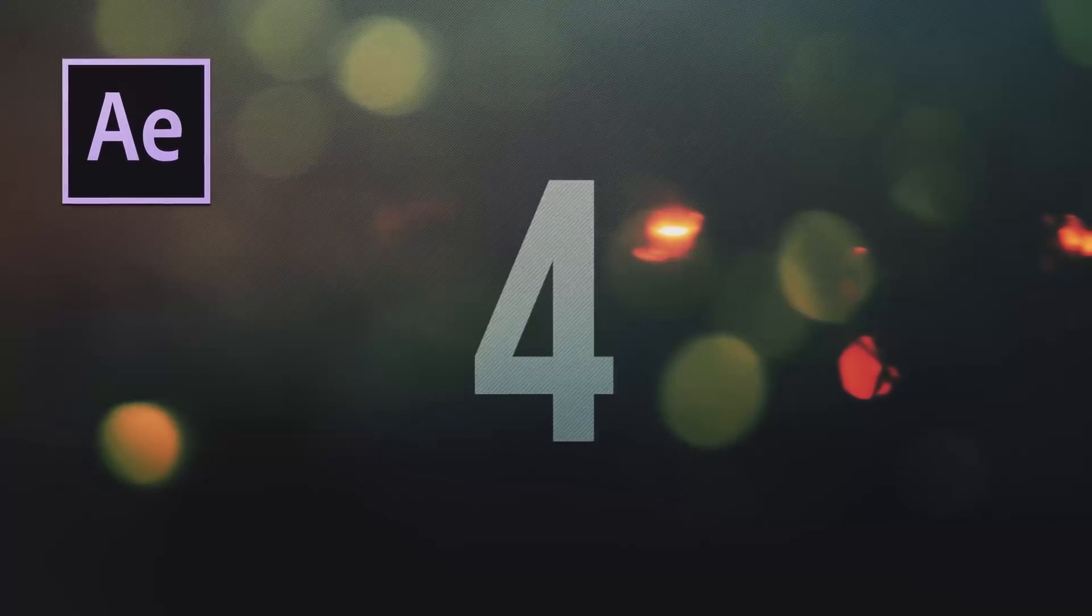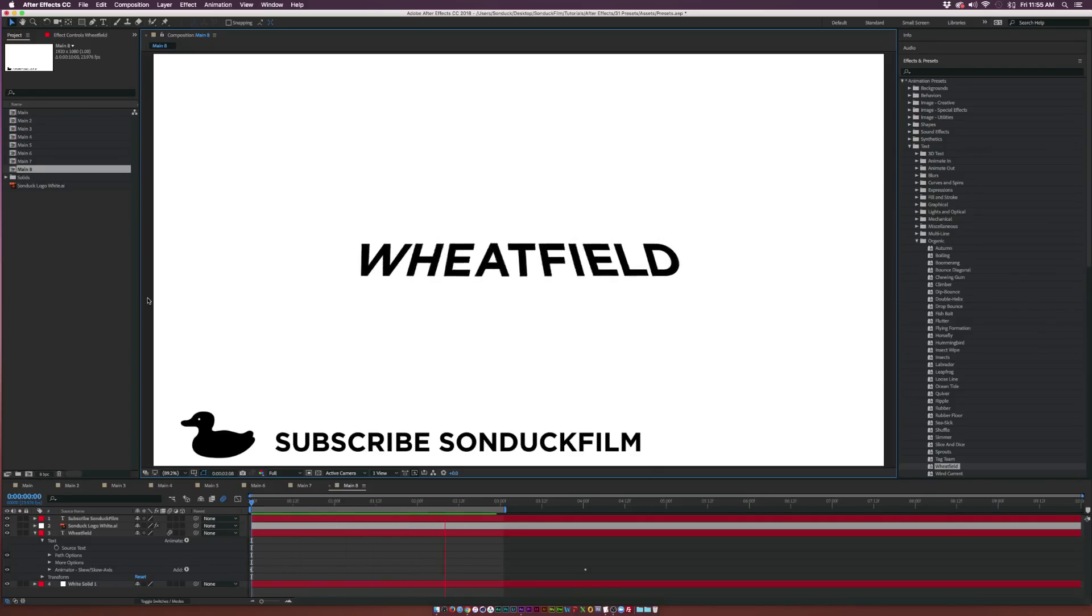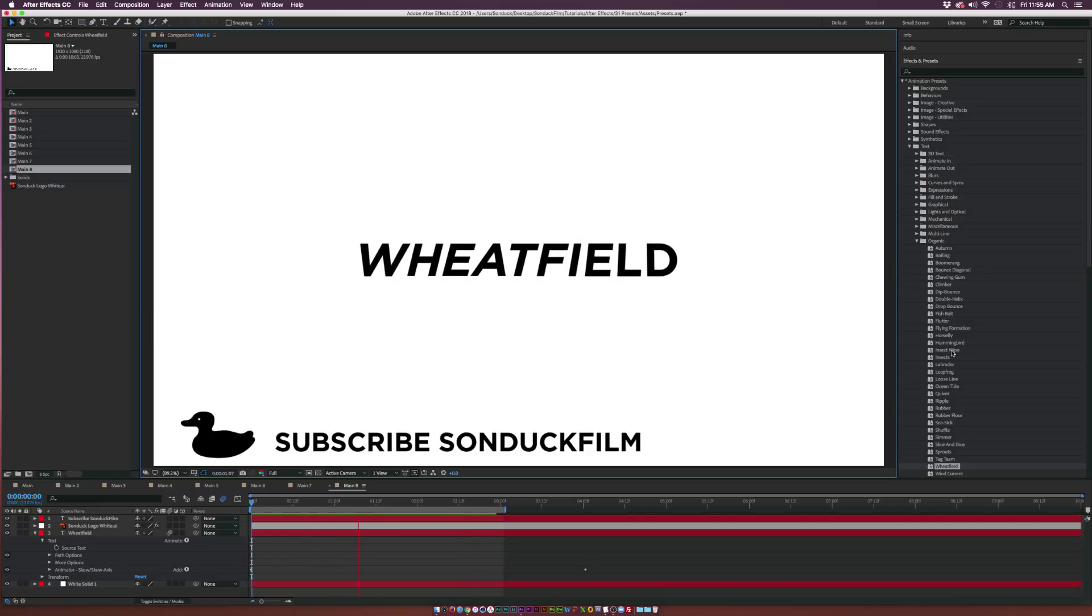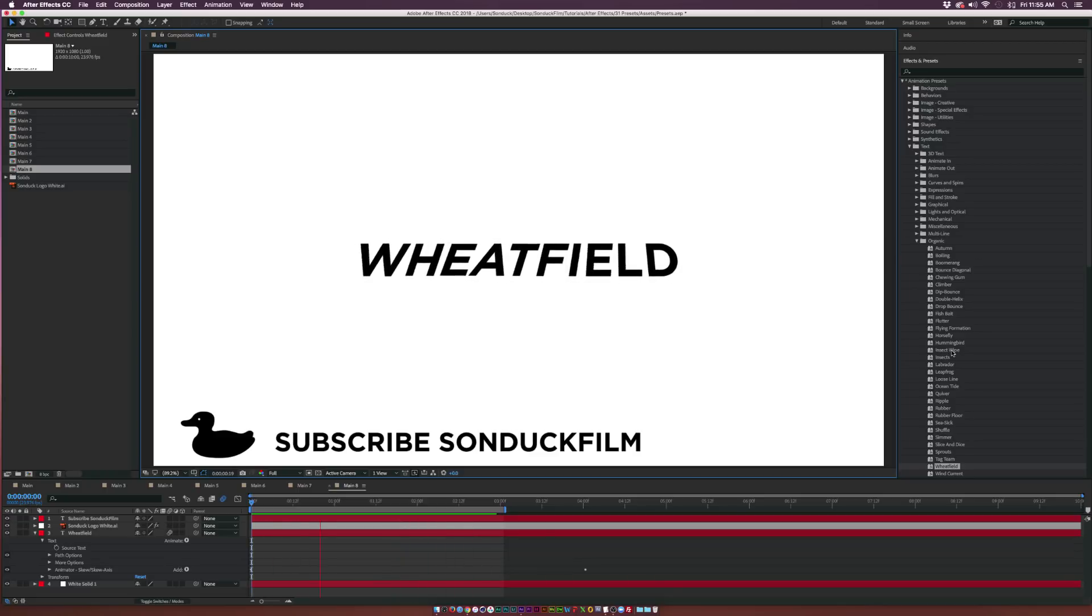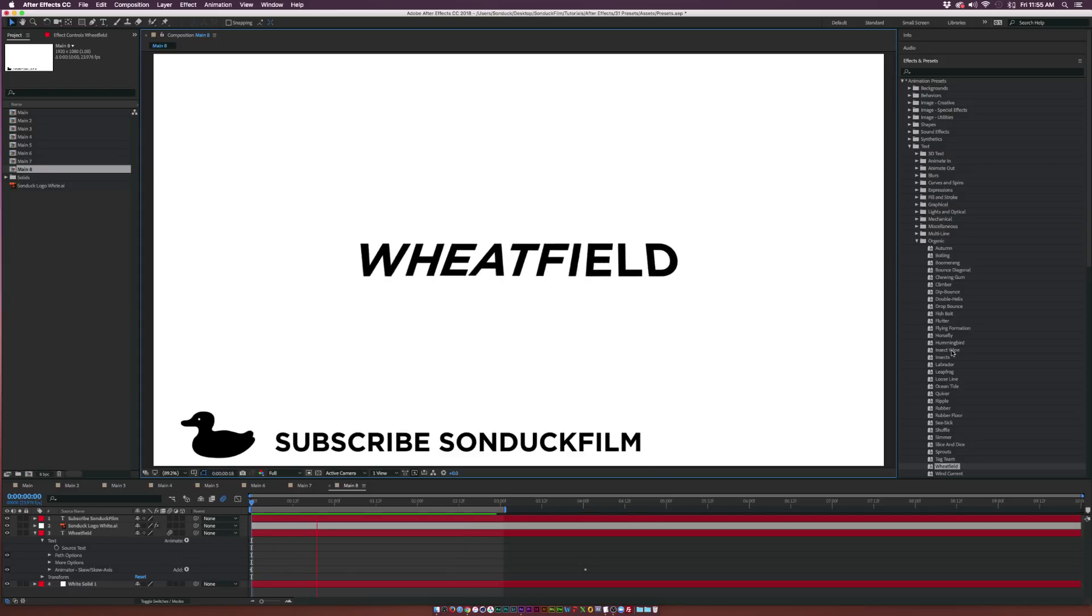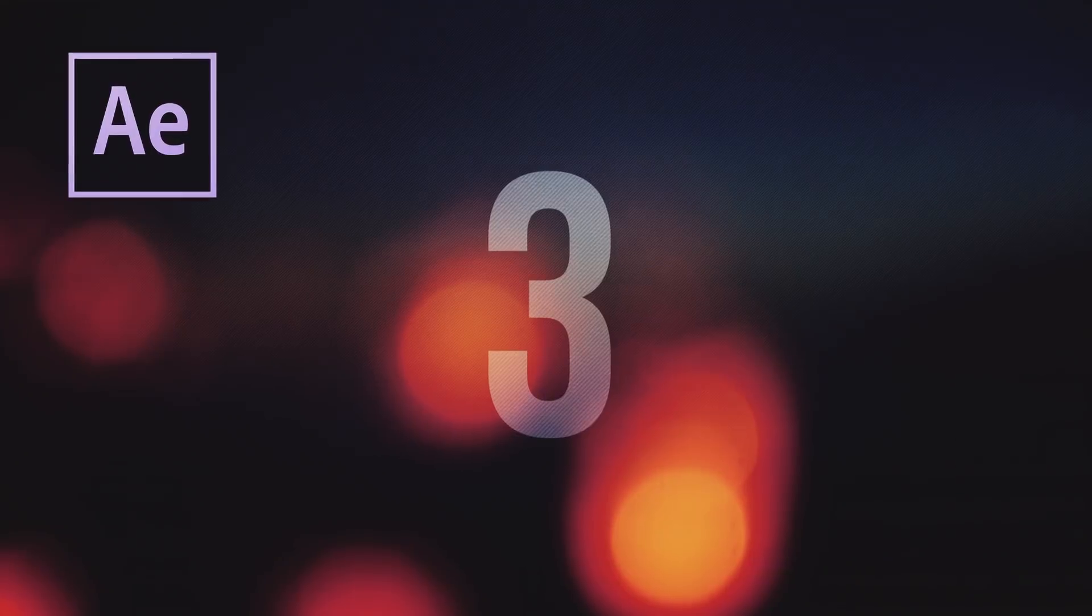At number four we have the Wheat Field preset. It's underneath the Organic folder and this isn't an animate in or animate out preset—it's just a nice little text preset to create some animation. I really like this preset if I'm working with a peaceful song or if I really want to put emphasis on text that's already on the screen. This preset allows me to do that.